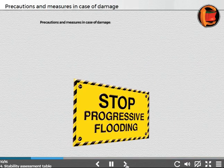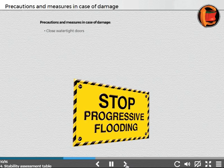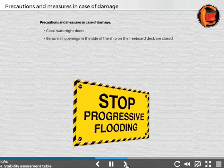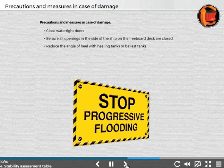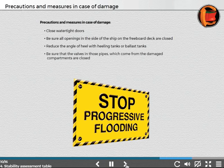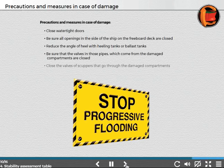Precautions and measures in case of damage: close watertight doors; be sure all openings in the side of the ship and the freeboard deck are closed; reduce the angle of heel with heeling tanks or ballast tanks; be sure that the valves and pipes which come from the damaged compartments are closed; close the valves of scuppers that go through the damaged compartments.